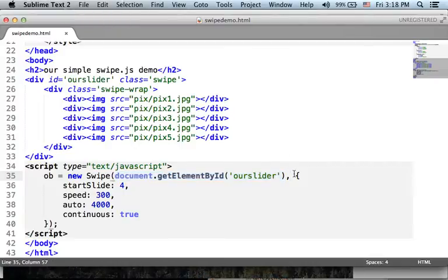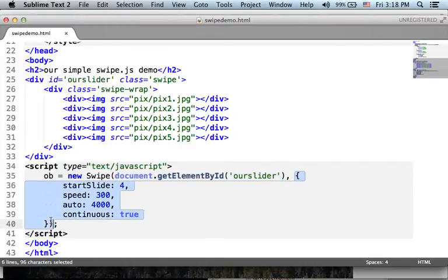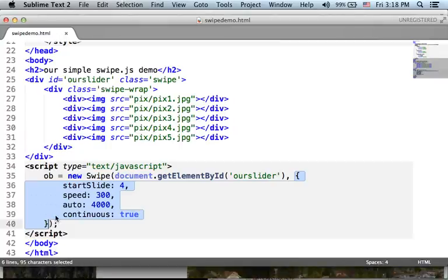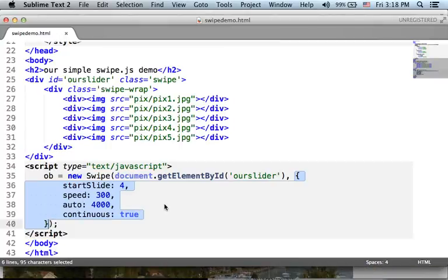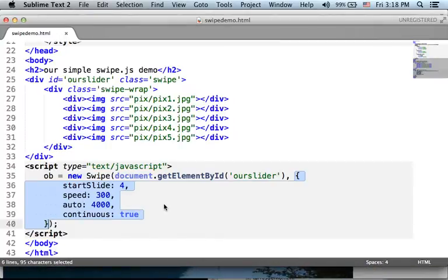The second argument should be an object with properties. That object configures the SwipeJS library.